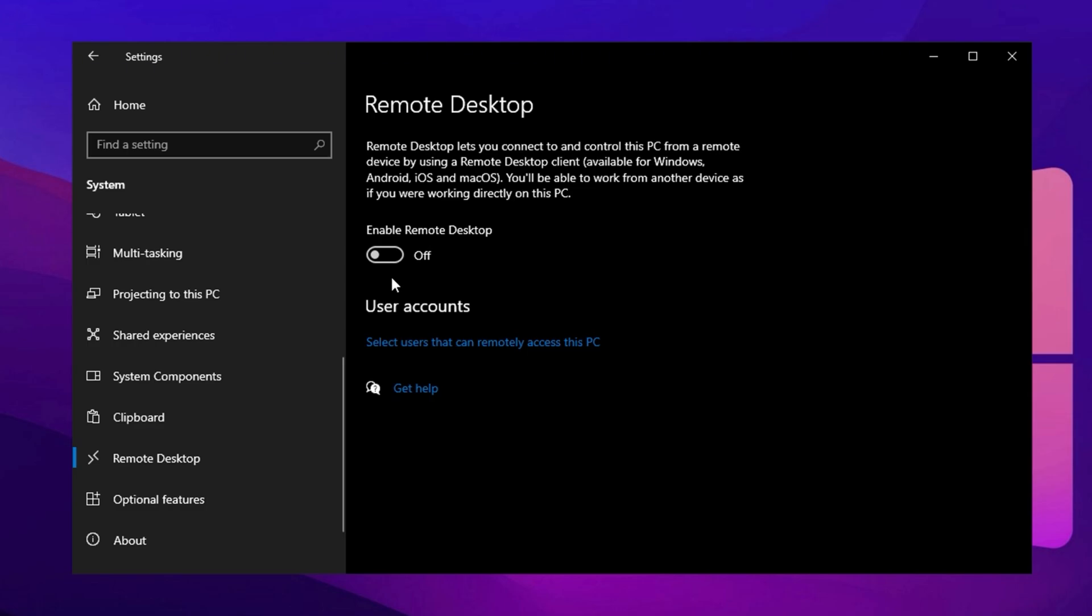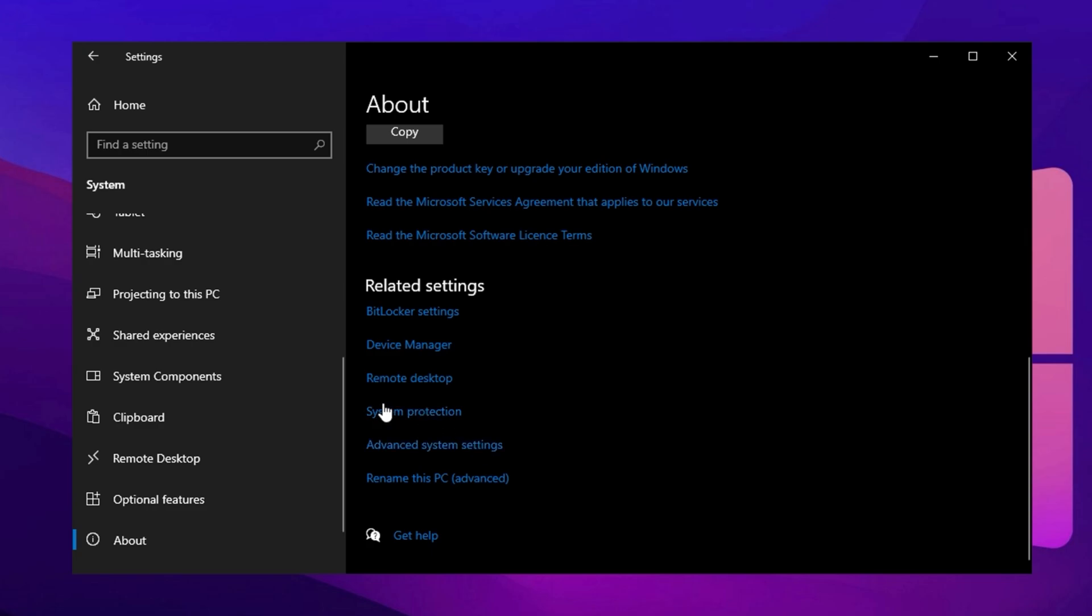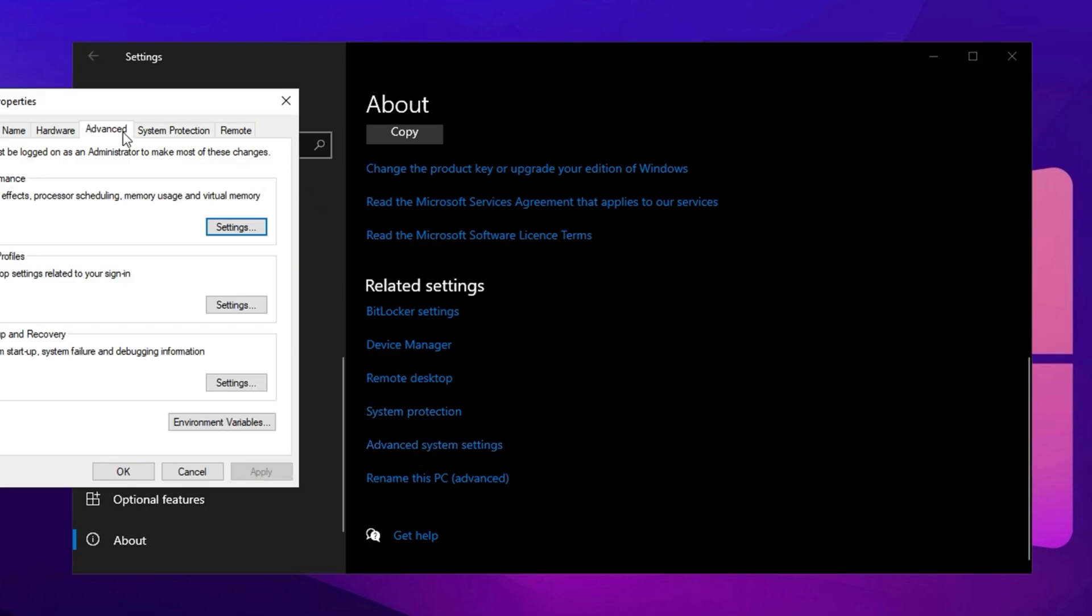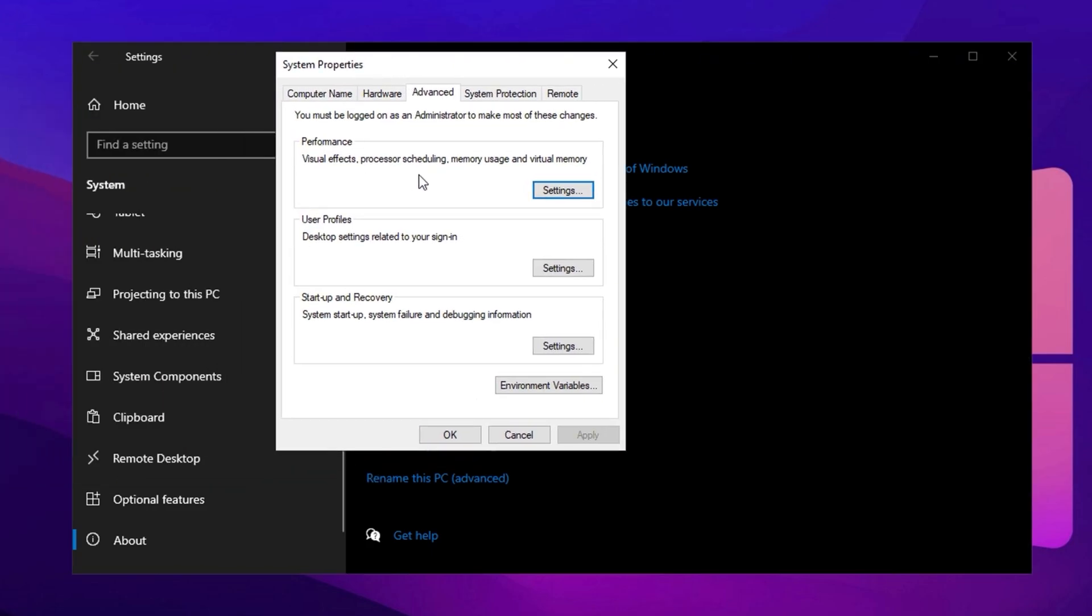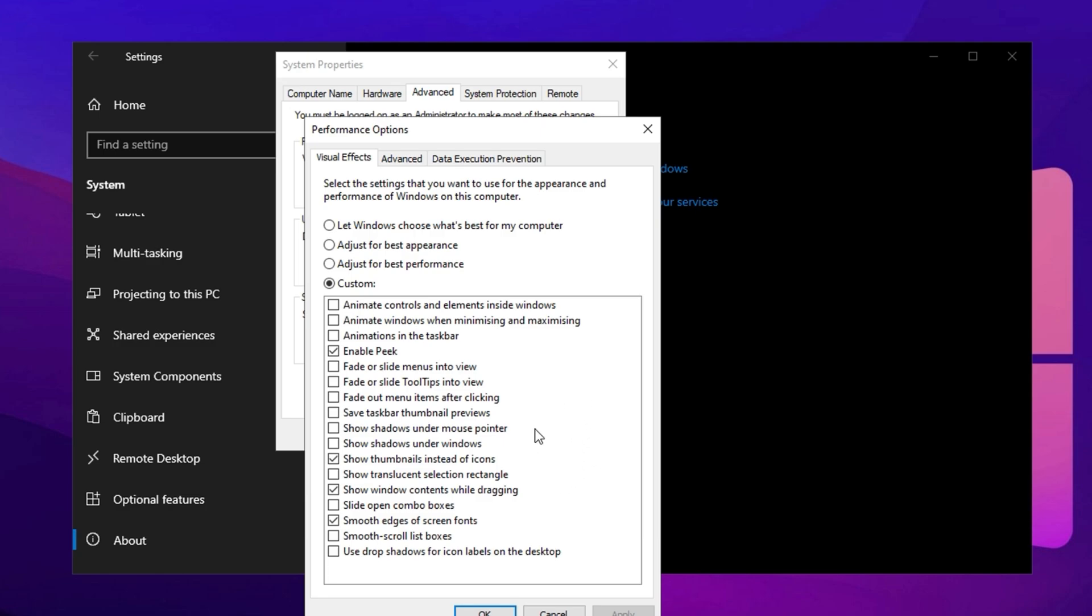While still in System Settings, go to the About section and locate Advanced System Settings. Click on it and a new window will open. Navigate to the Advanced tab and click Settings under the Performance section. By default, Windows prioritizes appearance settings, but to improve speed and responsiveness, select Adjust for Best Performance. This will disable all unnecessary visual effects that could impact FPS in CS2. However, to maintain usability and aesthetics while maximizing performance, re-enable the following four options under Custom: Enable Show Thumbnails instead of Icons, Show Window Contents while Dragging, and Smooth Edges of Screen Fonts. These settings ensure a balance between performance and visual clarity, preventing Windows from looking too basic while still optimizing for higher FPS and reduced input lag in CS2. After selecting them, click Apply and then OK to save the changes.